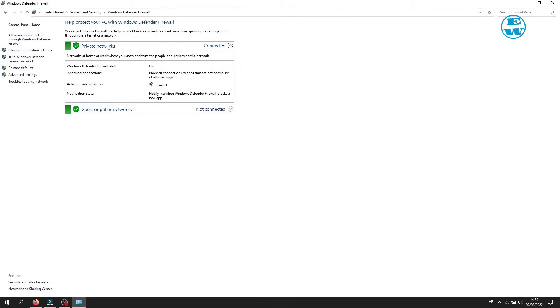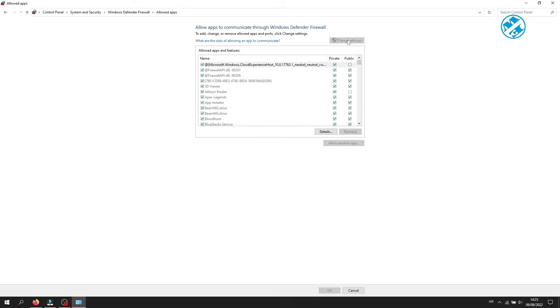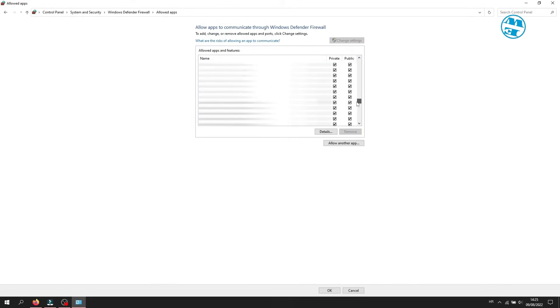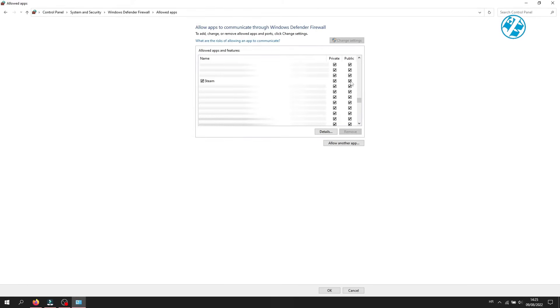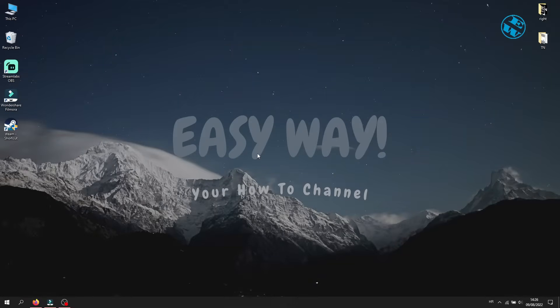On the left side select Allow an App or Feature Through Windows Defender Firewall. Now click up here on Change Settings and scroll down and find Steam. Make sure that both this boxes are checked for Private and Public Networks. Click down here on OK and run the Steam now.